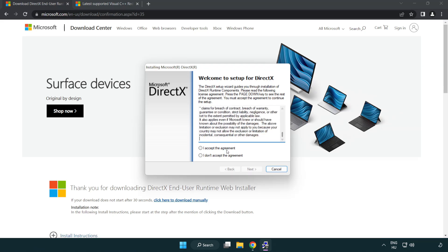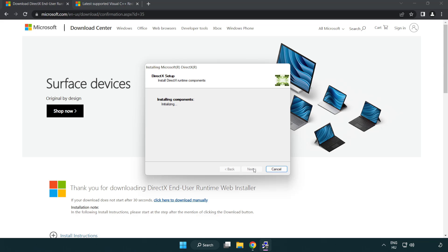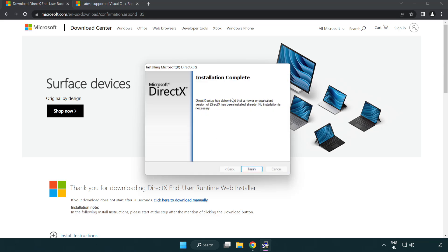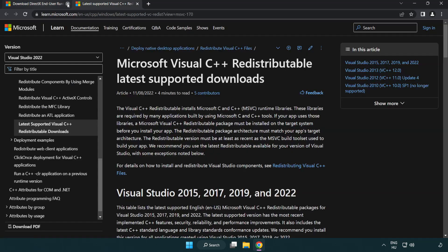Click I accept the agreement and click next. Uncheck install the Bing bar and click next. Installation complete and click finish. Close DirectX website.